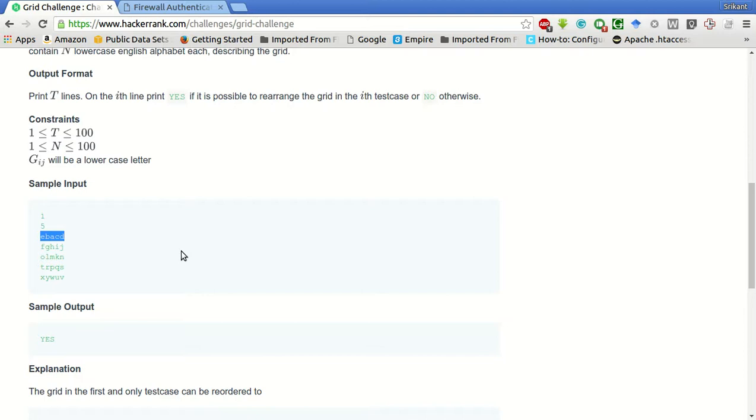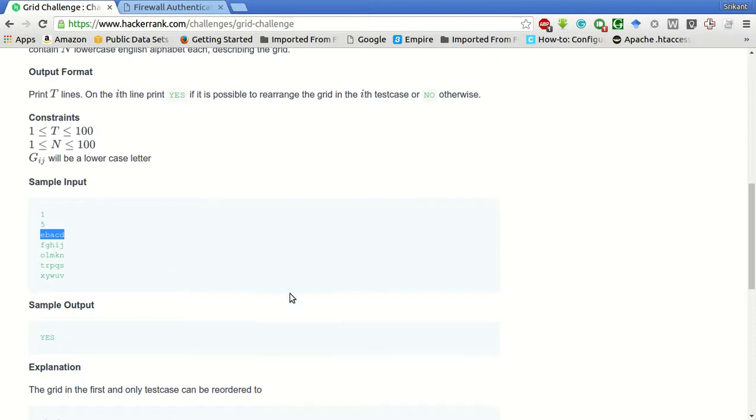We will sort each row and we will check if each column is also sorted by default. If it is not sorted, we will answer false. Otherwise, we will answer true.